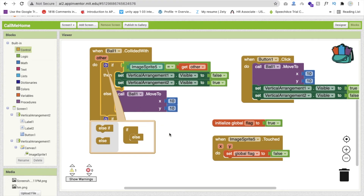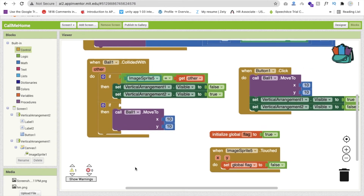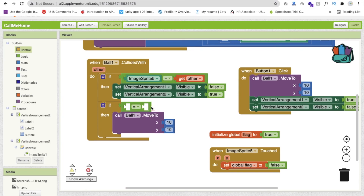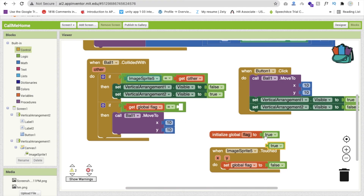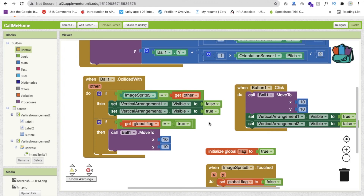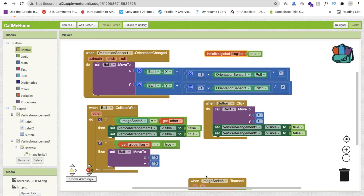Back in the CollidedWith block, add another if-else condition. If the global flag equals true, move the ball back to 10,10 on collision with a line. If flag is false (home was touched), the ball will not reset and can reach the home freely. When it collides with ImageSprite5, the player is declared winner.